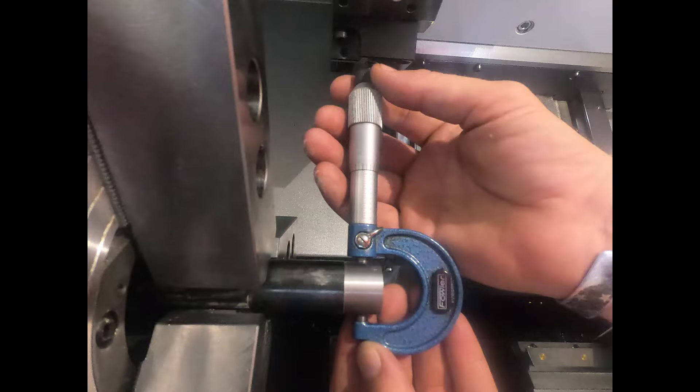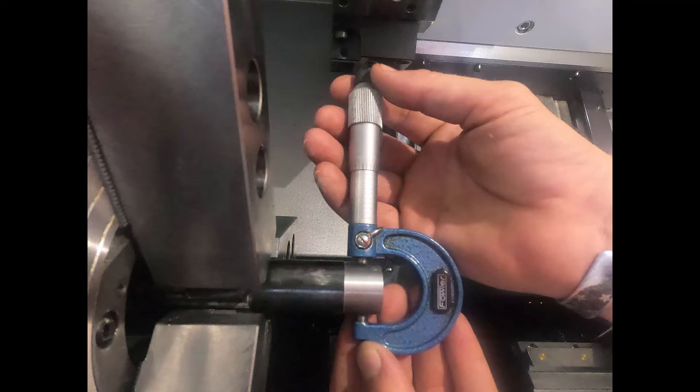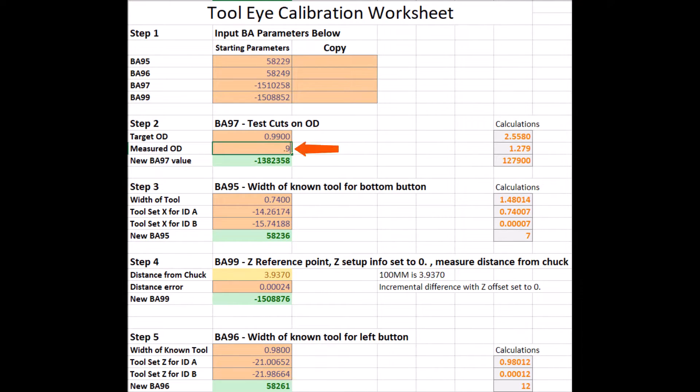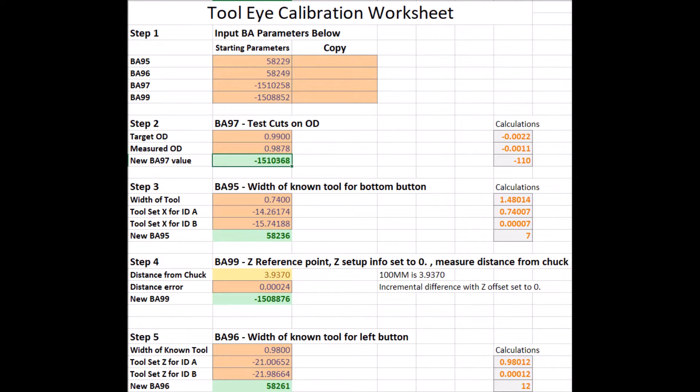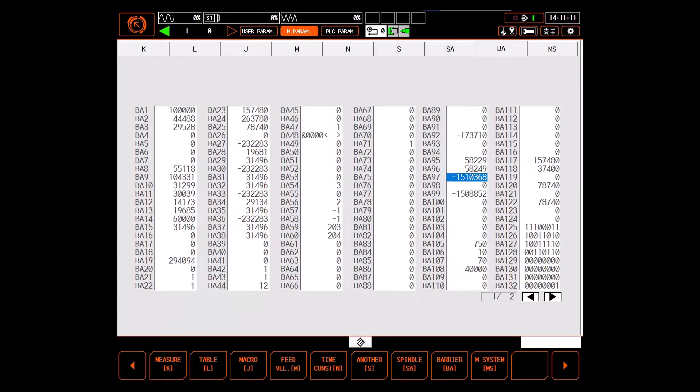We then need to record that same X dimension into the target OD field of the tool eye calibration worksheet. After taking a precise measurement on the outside diameter of the part, we're then going to plug that value here into the measured OD field of the calibration worksheet. Note that when we hit enter, the value automatically changes to give us our corrected BA-97 value, which then gets entered into the machine parameters.